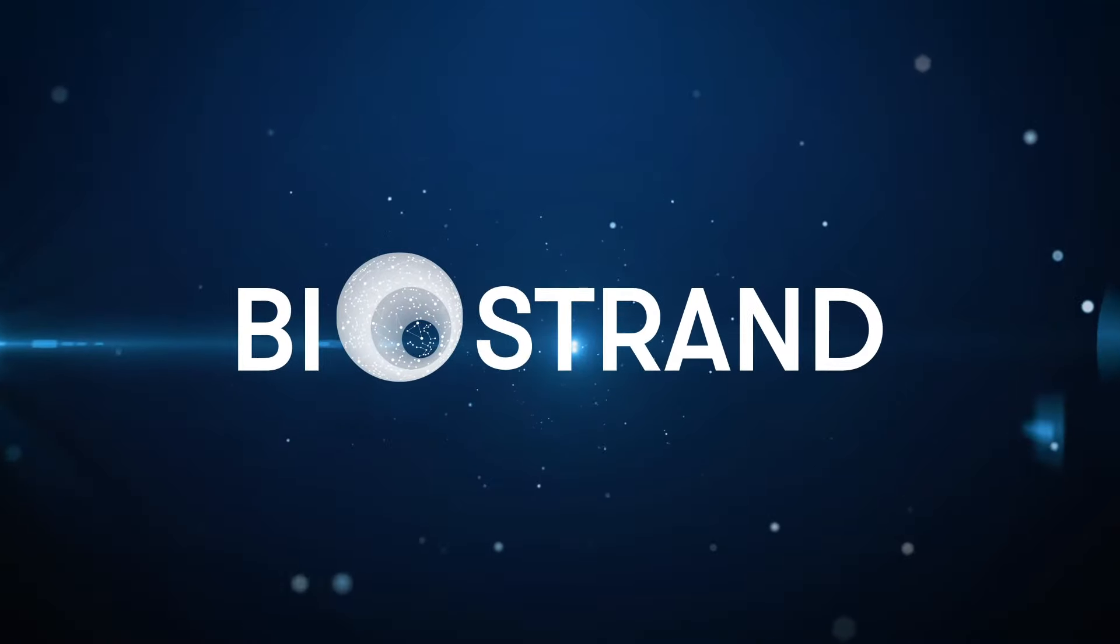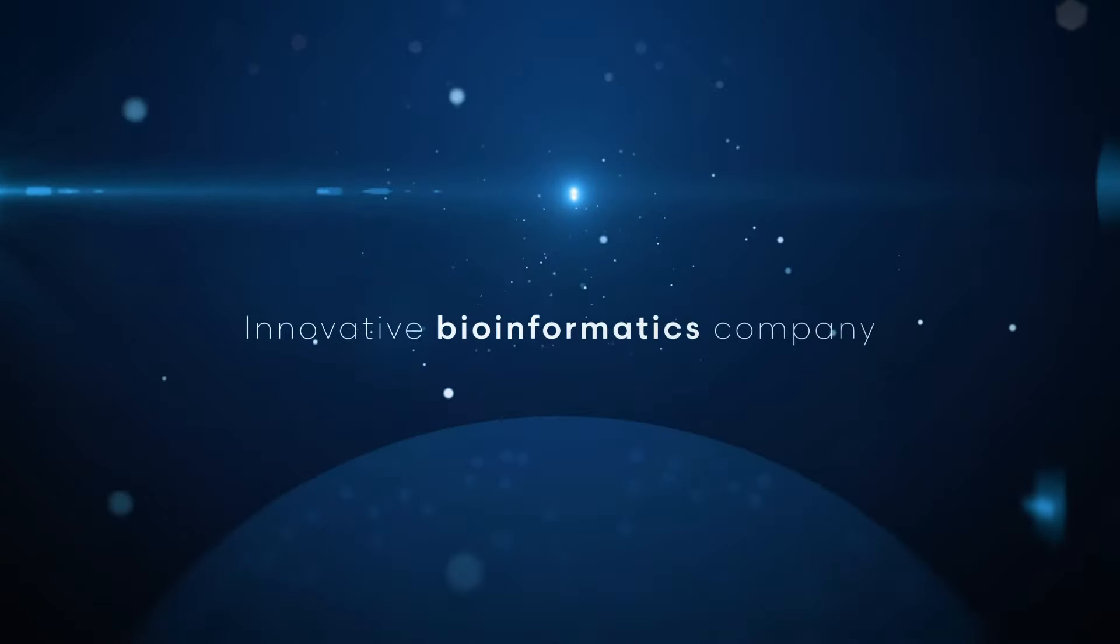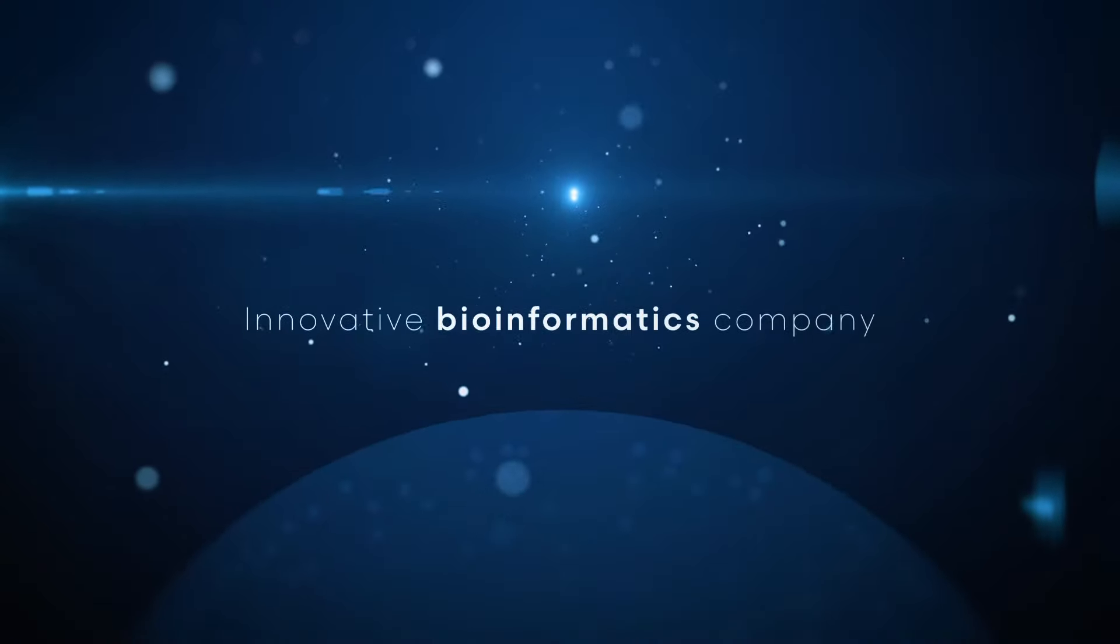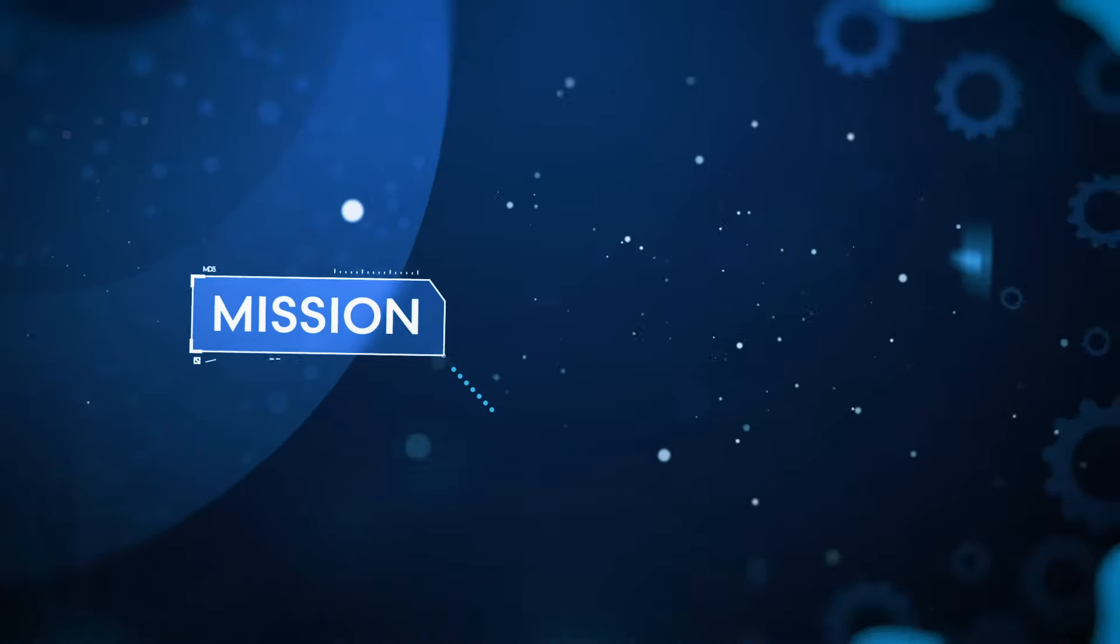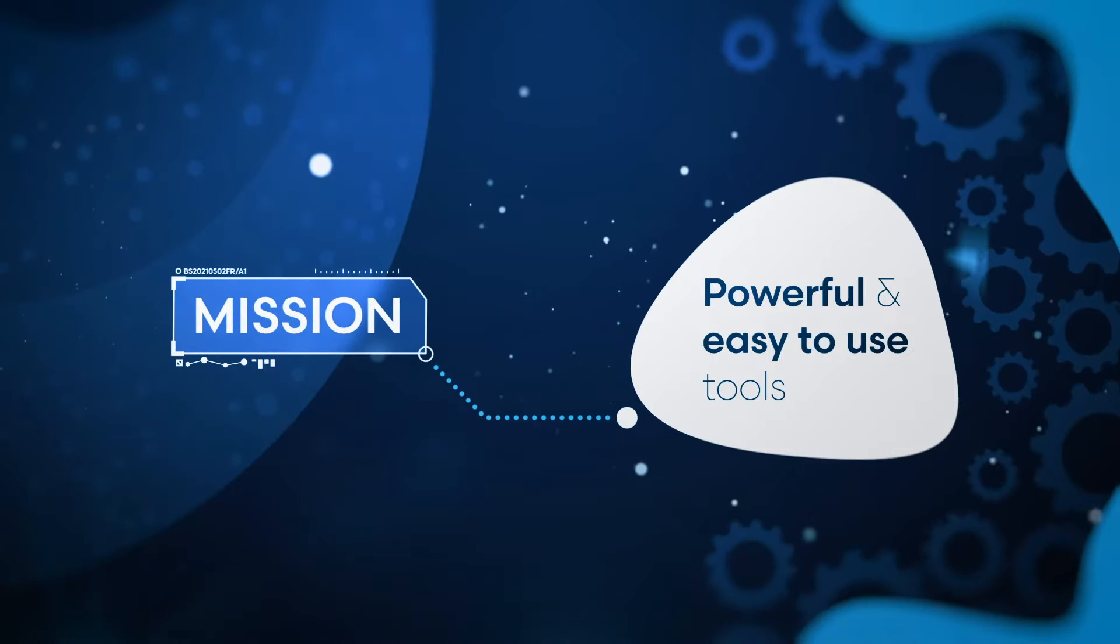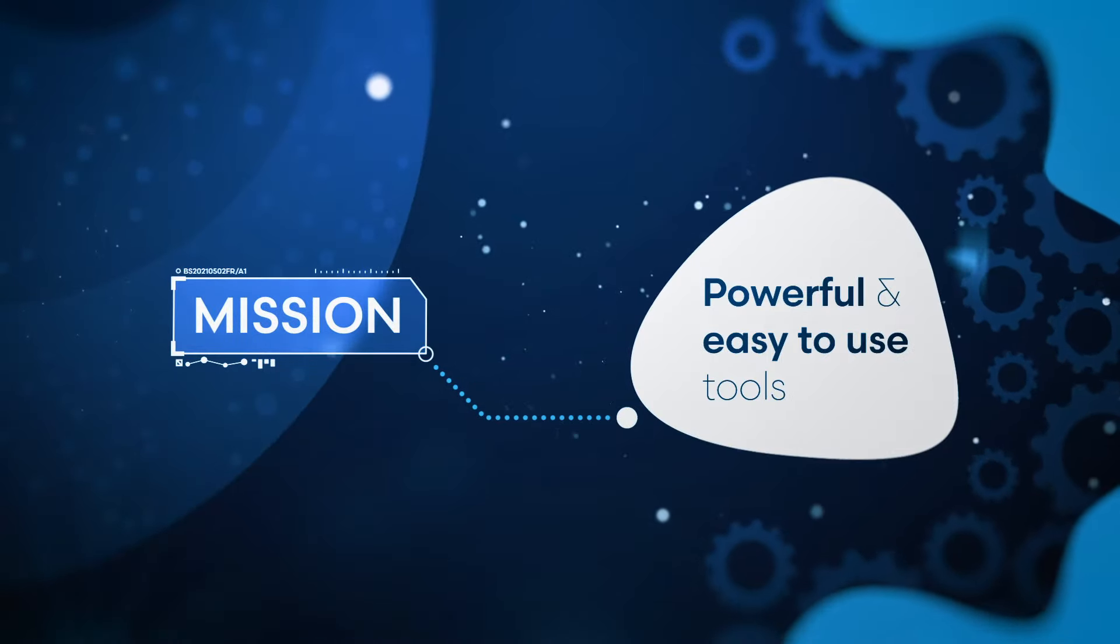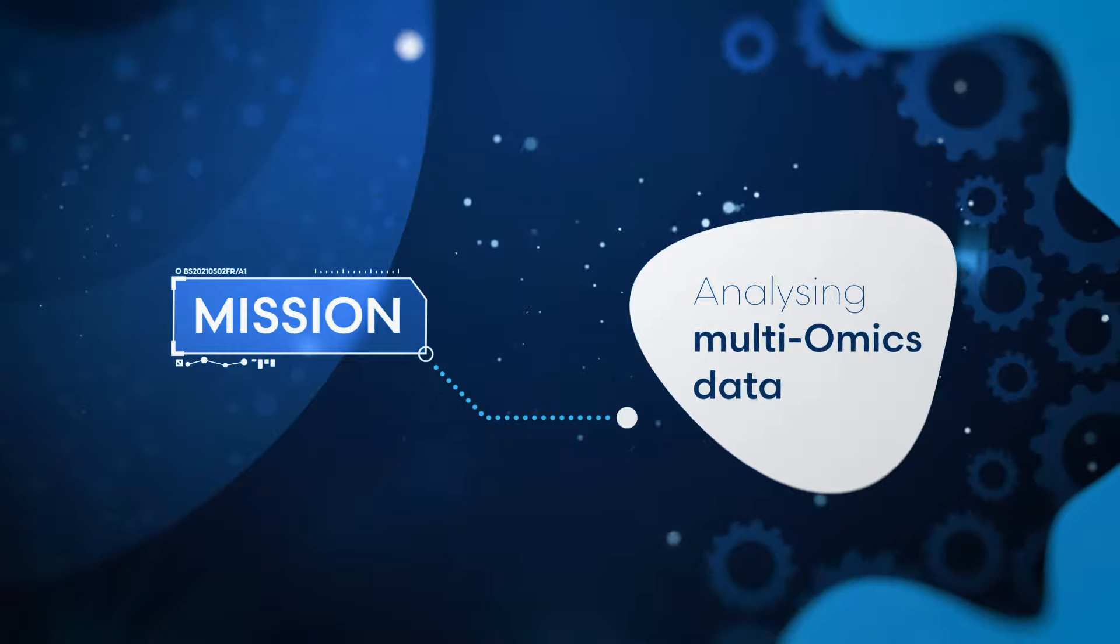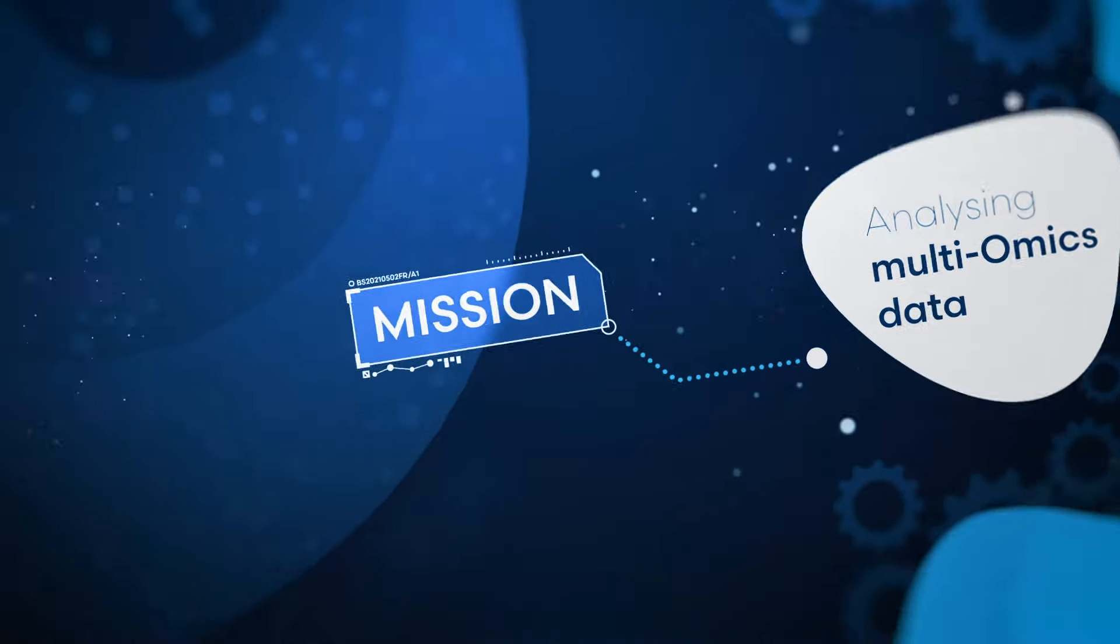We are BioStrand, an innovative bioinformatics company. Our mission is to create powerful, easy-to-use tools for multi-omics data search and analysis.